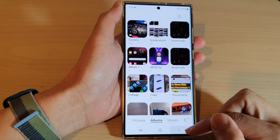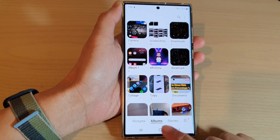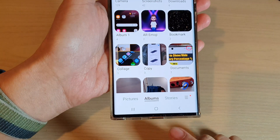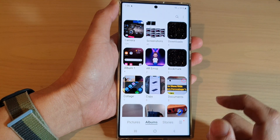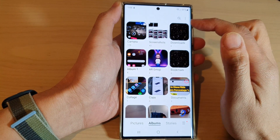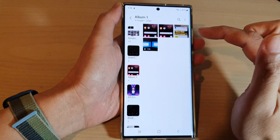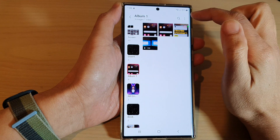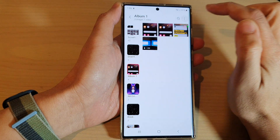Next, in the Picture Gallery, you want to tap on the Albums tab at the bottom. Now, go into the Album that you want to rename, so for example, Album 1 here, and then tap on the Option key at the top.